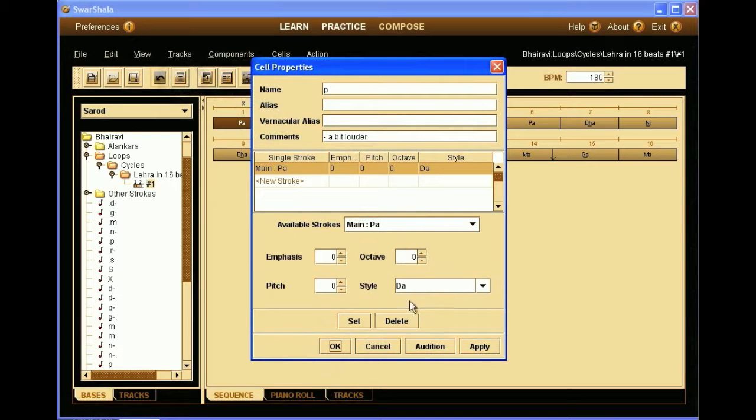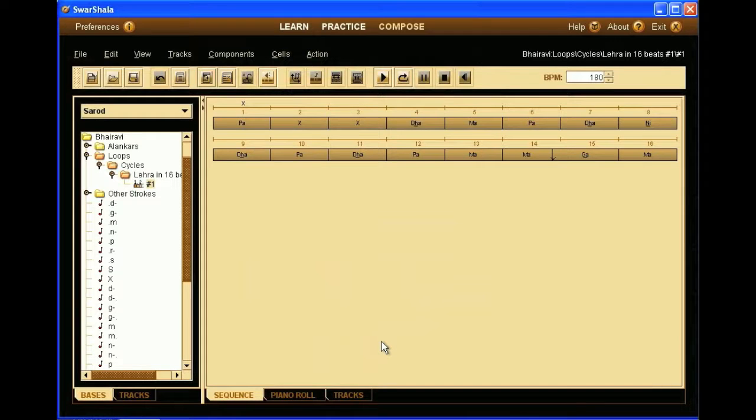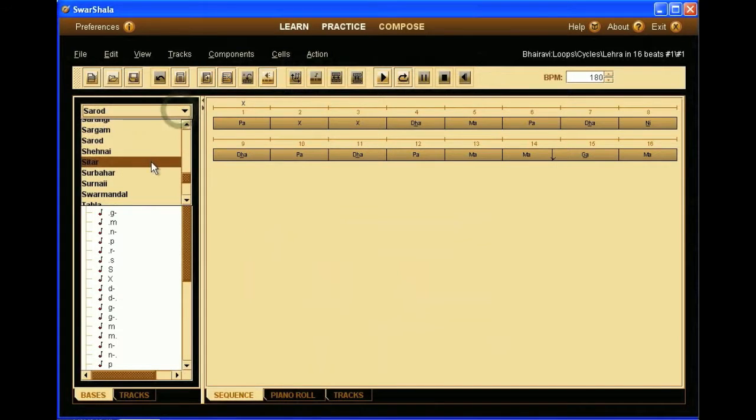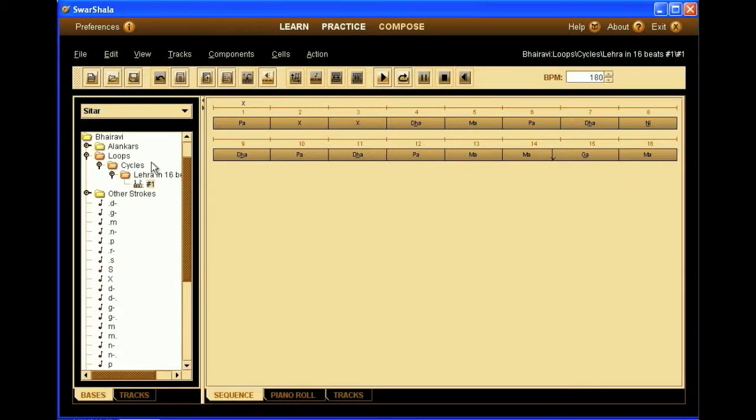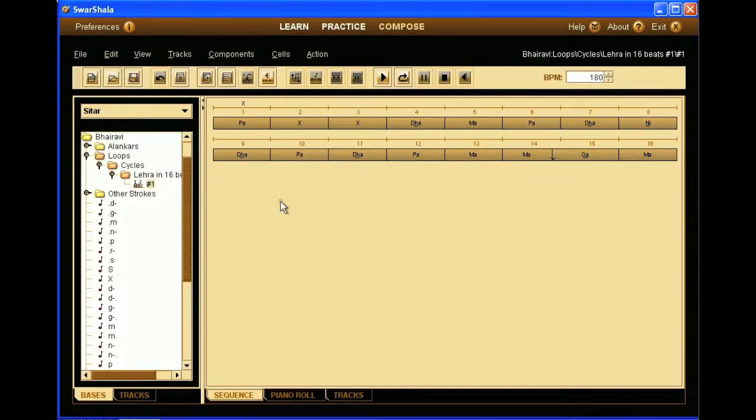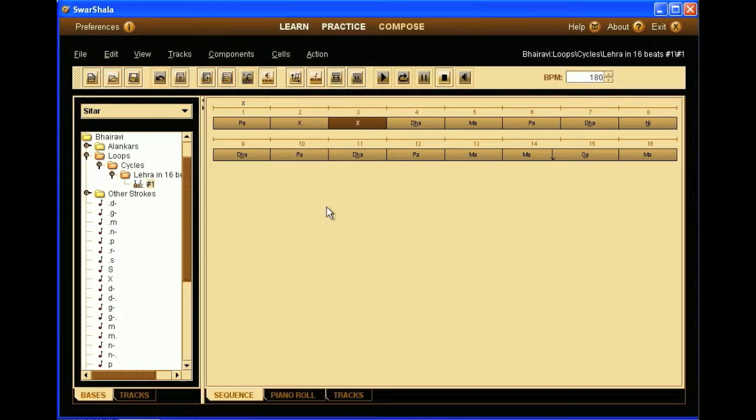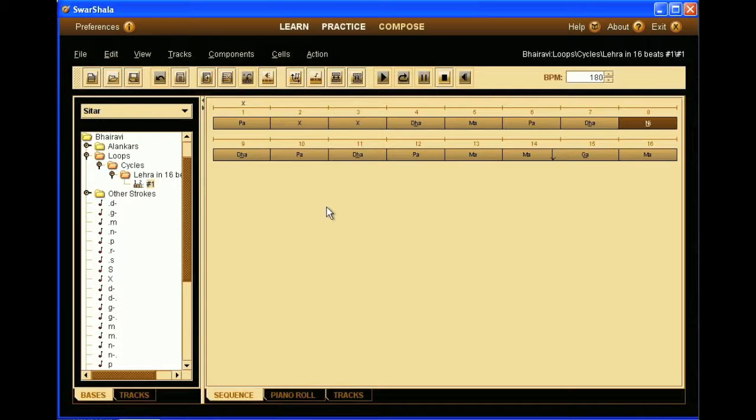So now as we have seen, the string's bass is also shared by other instruments like sitar or surbahar. So if we change the instrument to sitar, we see the sequence is also there. And it will play with sitar sounds.